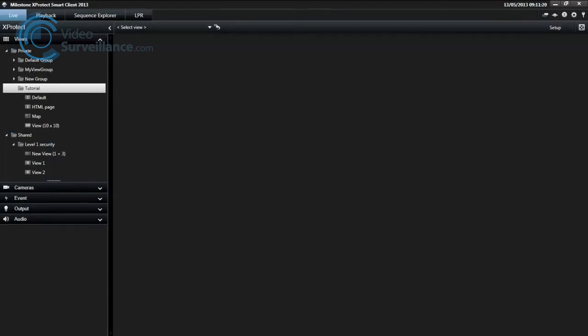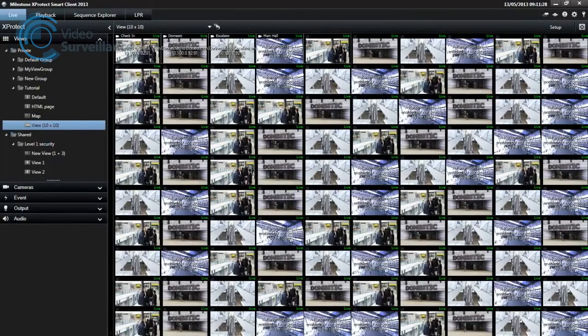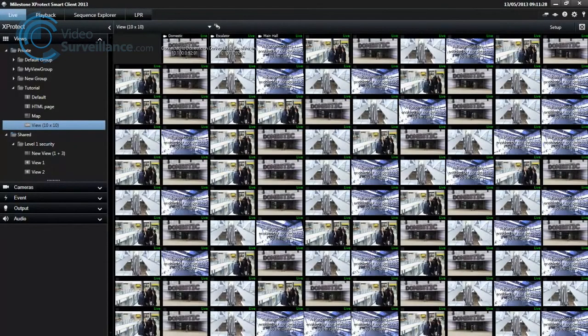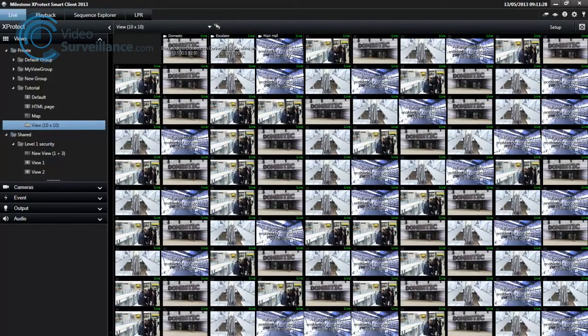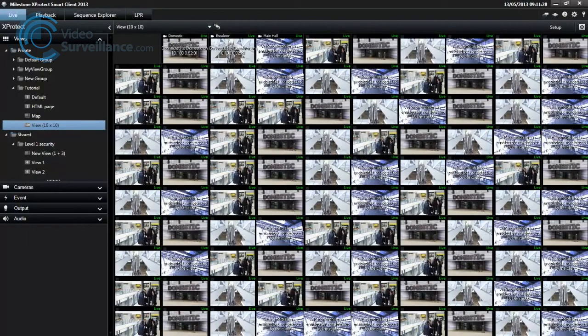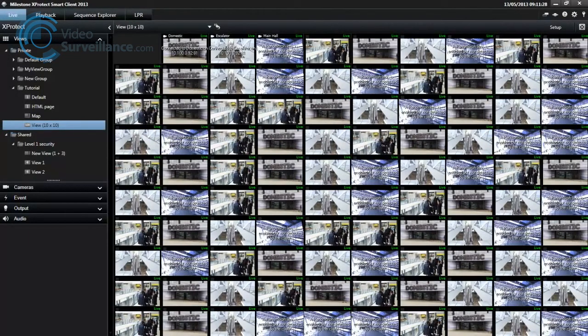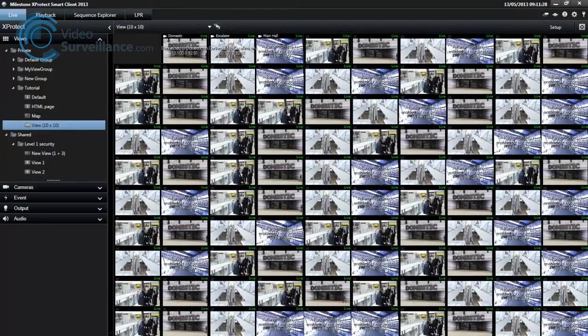Depending on your surveillance system, a view can contain video from up to 100 cameras. In XProtect Smart Client, views provide a logical grouping of your cameras to give you optimal presentation of your recorded video.